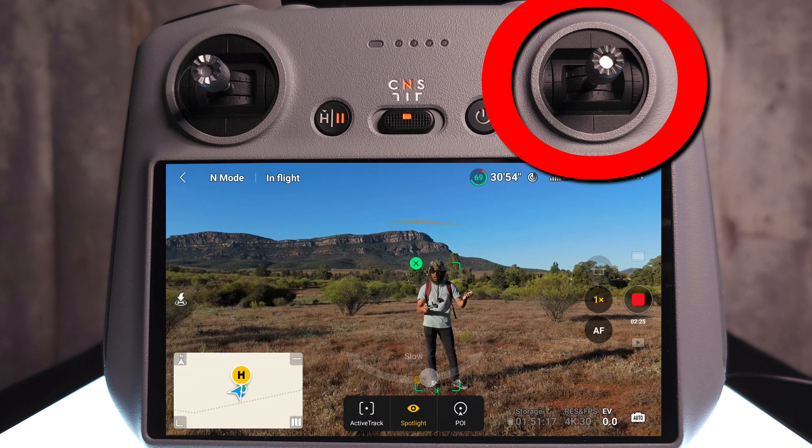To put yourself in the left-hand side of the frame, use the left control stick and move it to the right — this yaws the aircraft to the right but keeps you as the subject, just off to the side. This puts you in the left-hand third, which helps create nice cinematic footage when you want to see more of the direction you're heading.